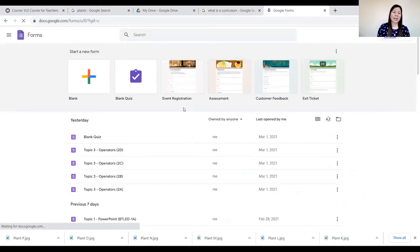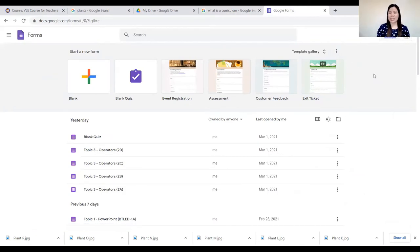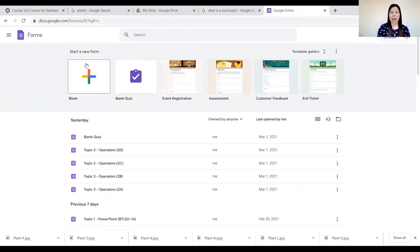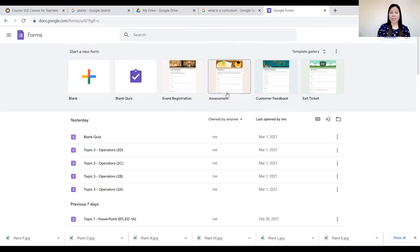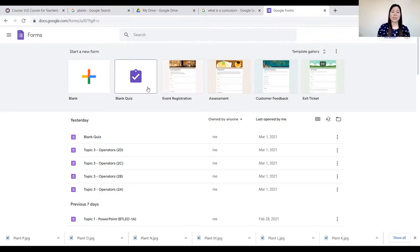There are many templates in Google Forms. There is the blank form where you start a new form, a blank quiz, event registration, assessment, customer feedback, exit ticket, and the like. At this time, I would like to make use of the blank quiz.